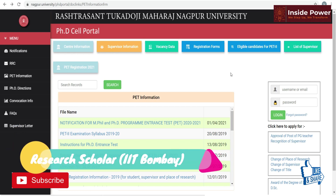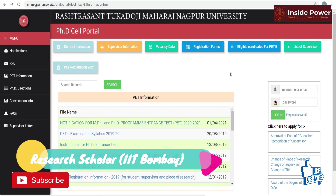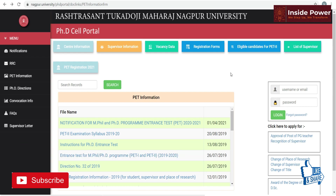Welcome to my InsidePower YouTube channel. Today we will discuss the syllabus of the PET, that is the PhD entrance test for Rashtra Santhi Tukuduji Maharaj Nagpur University. I have received a lot of comments about what the syllabus for the PET exam is, what will be the exact structure, and what will be the marking system. So this video covers that detailed information.